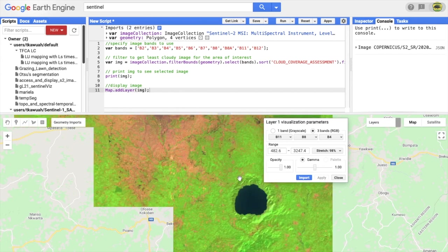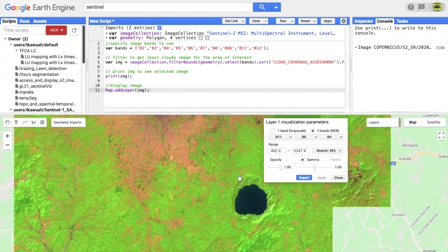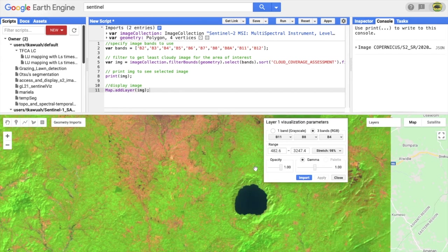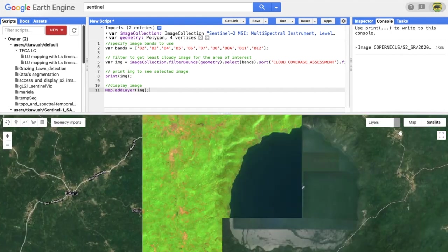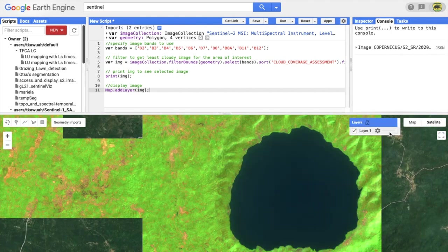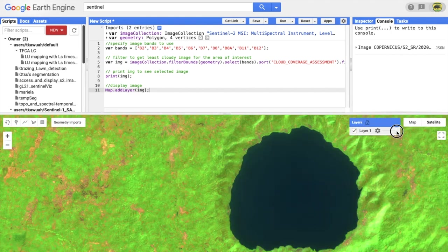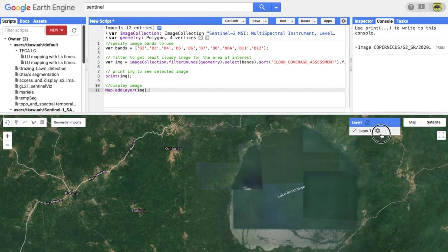You can see Lake Bosuntwin, which is the largest natural lake in Ghana and in parts of Africa.